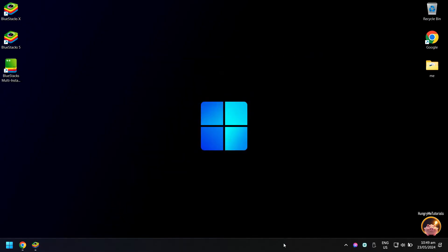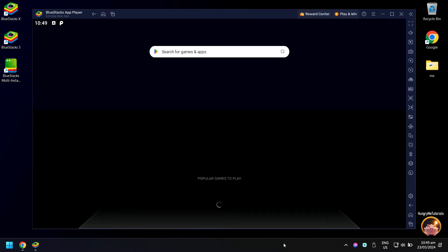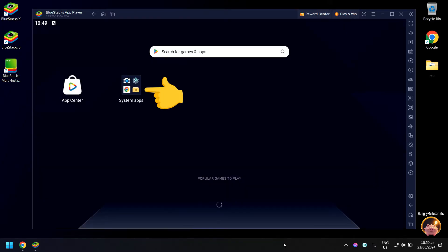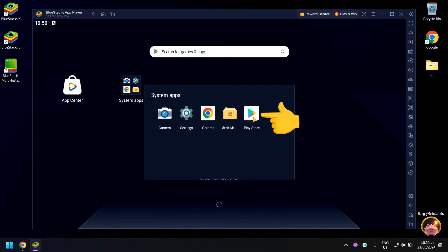When done, BlueStacks will automatically open. Next, click system apps, then click Play Store.